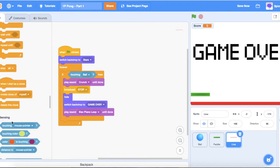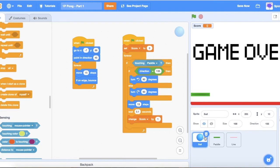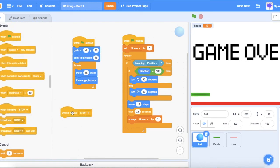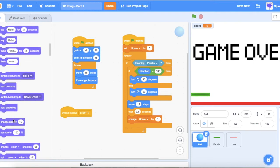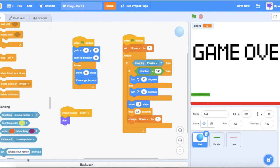Then go down to Control and add 'stop all' so the game is frozen on the game over screen. We also want the ball to disappear when it receives our stop broadcast — add 'when I receive stop', then 'hide', then 'stop other scripts in sprite' so it can't move anymore.